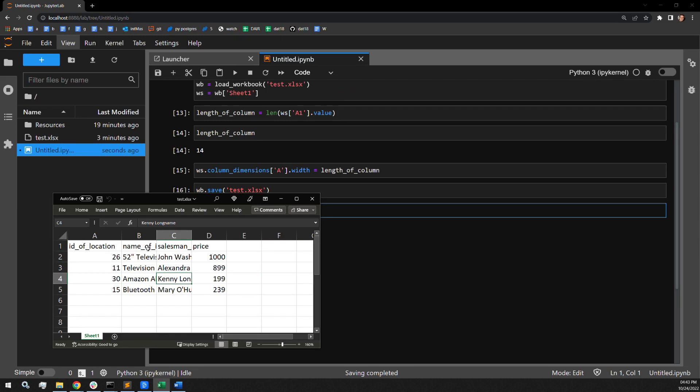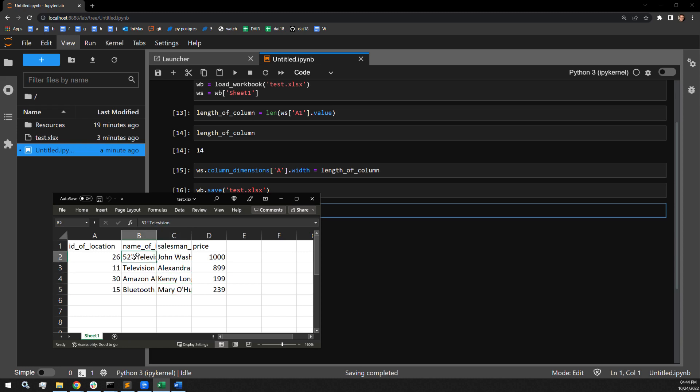Now, it's going to be a little bit more difficult for columns B and C. They have many more values of differing length. For example, Mary O'Hurley is not as long as John Washington or Alexandra Smith. The 52 inch TV is shorter than the Bluetooth sound bar. So in order to collect the appropriate length for the columns, I will have to put together a function to go through each cell and make sure that I'm attributing the column width to the length of the longest value of characters for each given column, specifically for column B and column C.